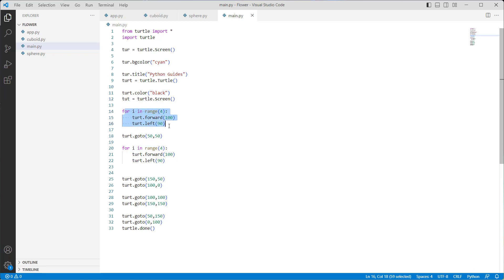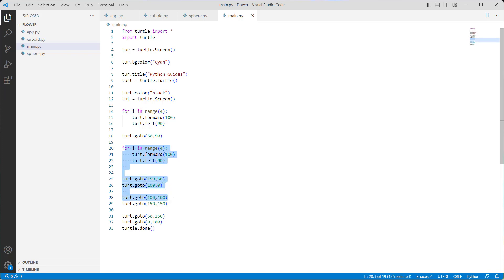We use a for loop in range of 4 with turtle.forward(100) to move the turtle forward, and turtle.left(90) to rotate it 90 steps to the left. We then use the turtle.goto function with 2 parameters to move the turtle to its absolute position. We again use the for loop in range of 4 with the forward, left, and goto functions. Finally, turtle.done starts the event loop and does not require any argument.